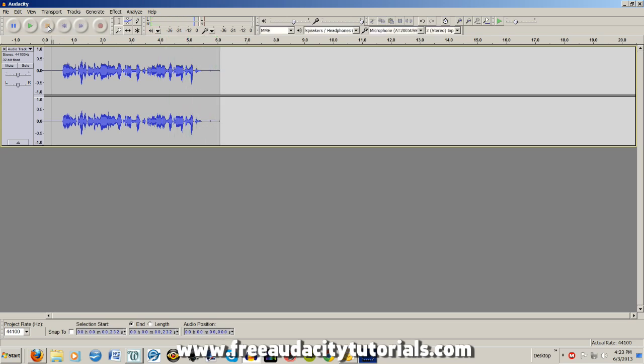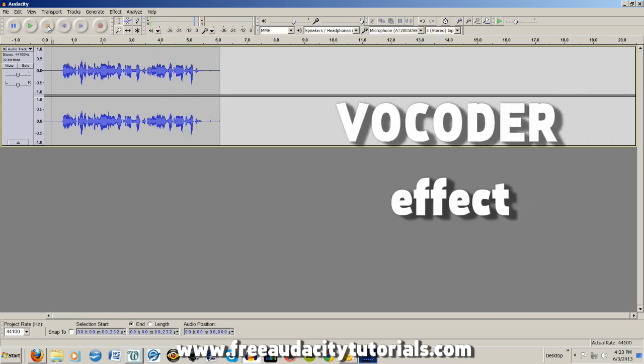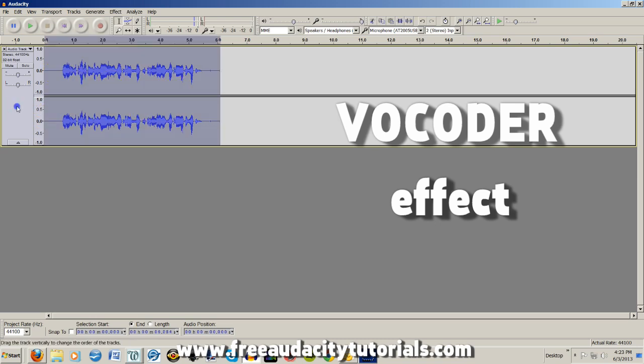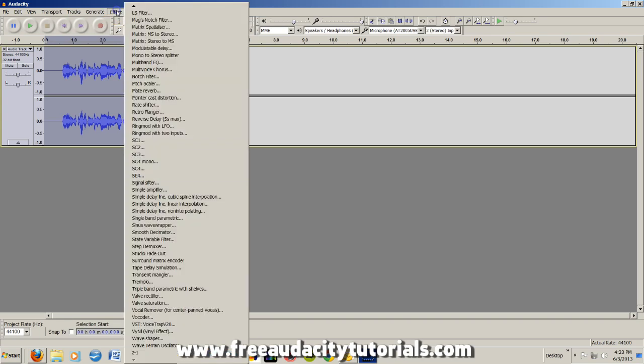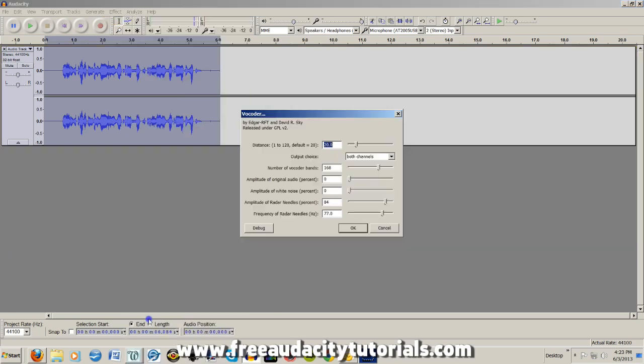Okay, so what we're going to do is use the vocoder effect. So what you're going to do is take your track and highlight it. I do that by clicking over here on the left side, go to effects and go all the way down here to vocoder.